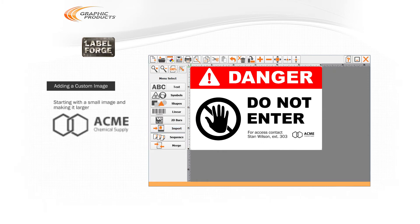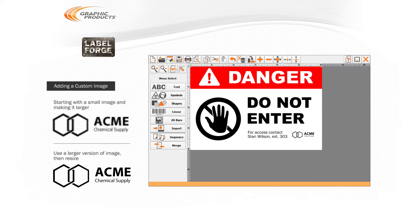If you start with a very small image and make it larger with the resizing tools, it may look grainy or jagged when printing. If you notice this, try using a larger version of the image.